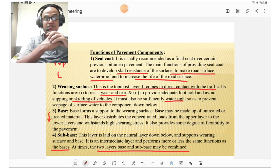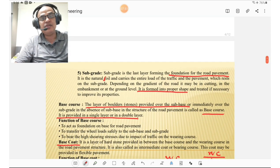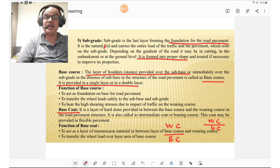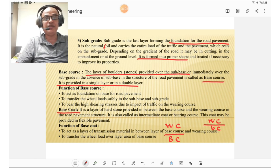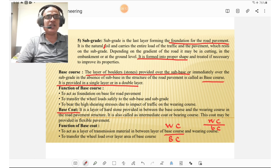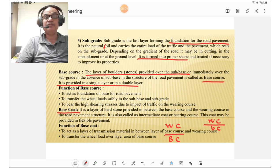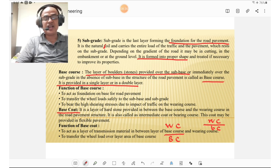The sub-grade is the last layer forming the foundation of the road pavement. It is the natural soil that carries the entire load of the traffic and the pavement resting on the ground. Depending upon the gradient of a road, it may be in cutting, embankment, or at ground level. It is formed into proper shape and treated if necessary — for example, black cotton soil may be stabilized with lime or other suitable treatment or cement.